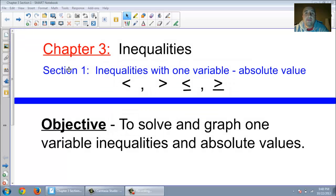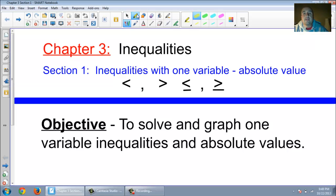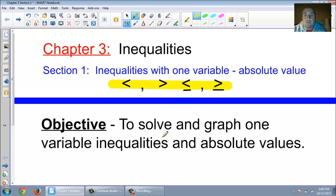Welcome to the third chapter of PreCalc. We are in Chapter 3, Inequalities. The first section is Inequalities with One Variable Only. We're going to talk a little bit about Absolute Value at the very end. Absolute values use these symbols here: less than, greater than, less than or equal to, or greater than or equal to. The objective of this section is to solve and graph one variable inequalities and absolute values. This shouldn't be too hard — most of this is review.